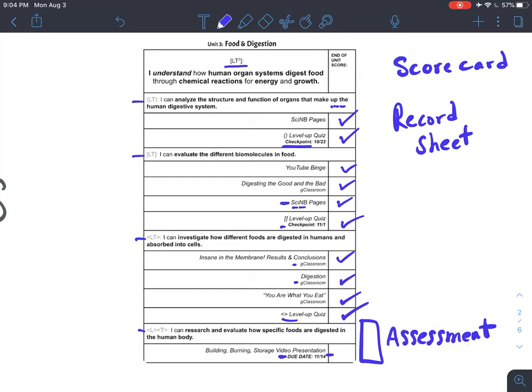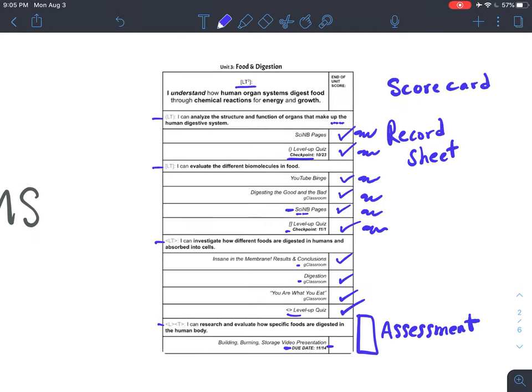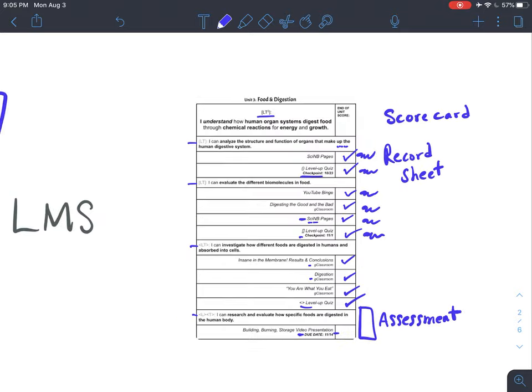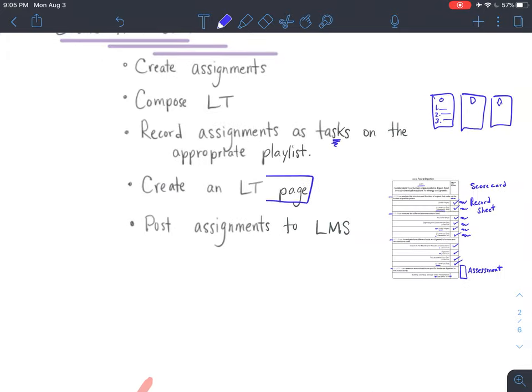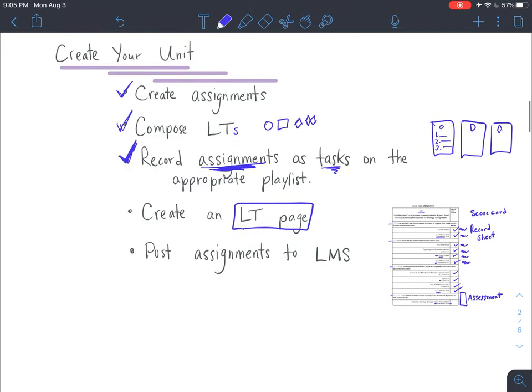This page can become really helpful for students as they chart their progress along the way and make sure that they have each thing completed. Another layer that you could use here is to actually ask students to have you initial each box as they get it completed. There's a lot of different levels of formative assessment that we can use in order to chart students' progress along the way. That LT page is a really critical piece that spells out everything that students need to do throughout the entire unit.